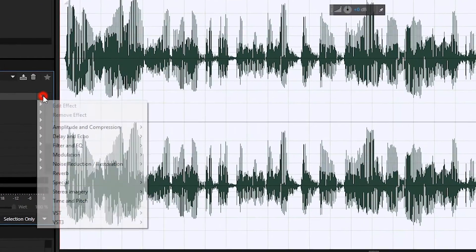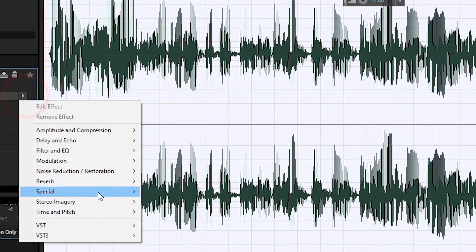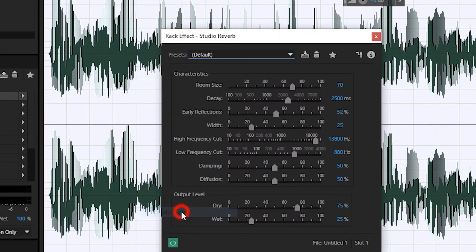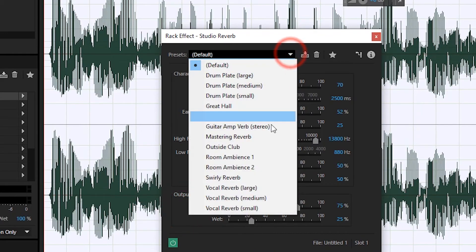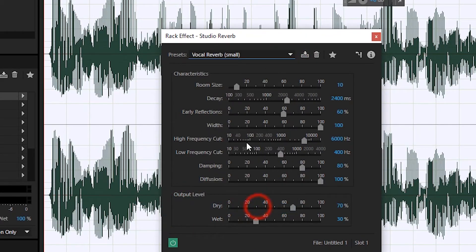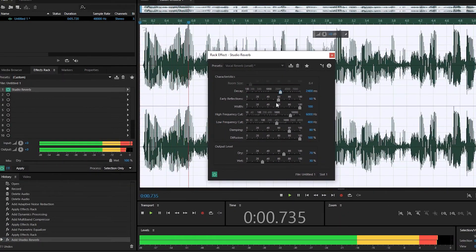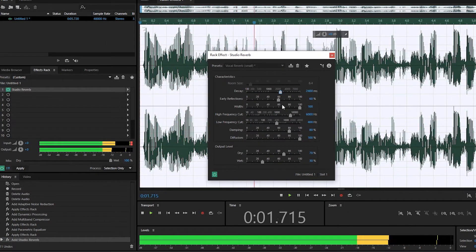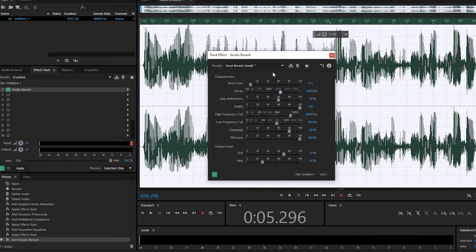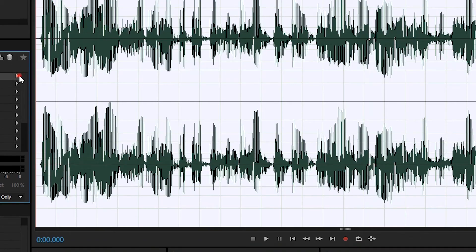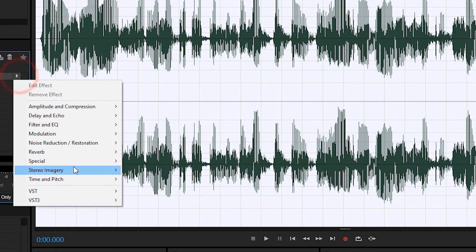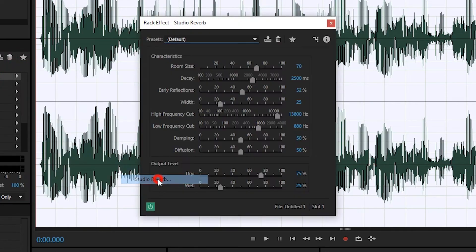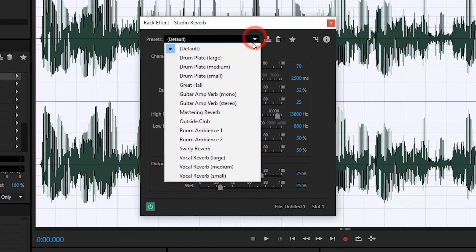Yang berikutnya adalah Reverb atau Gemma. Merupakan sebuah proses penghalusan suara dengan cara memberikan efek Gemma, sehingga suara seperti berada di luar besar dan terkinerja. Terdapat macam-macam Reverb seperti Convolution Reverb, Full Reverb, Studio Reverb, dan Surround Reverb.